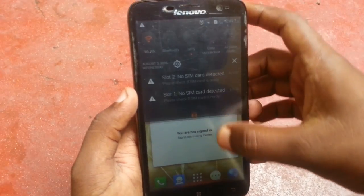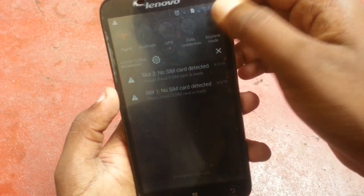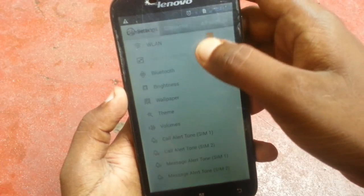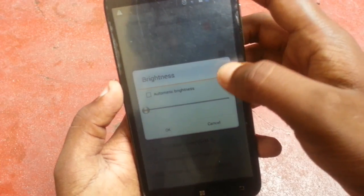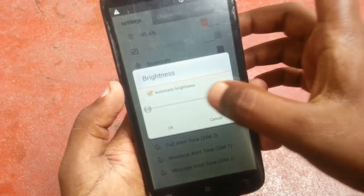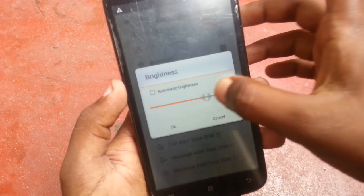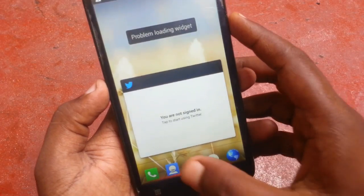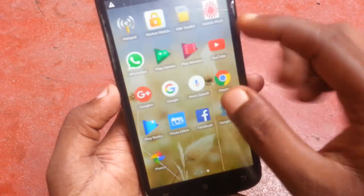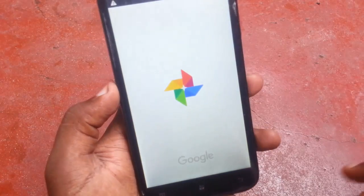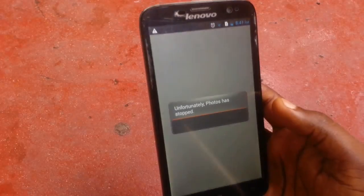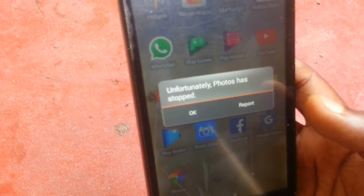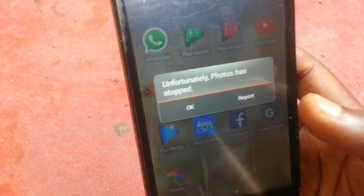First, let me show you the problem. Let me increase the brightness of the phone in the settings. Alright, now go to Photos, and when I try to open these photos it suddenly shows a blank white screen and says 'Unfortunately, Photos has stopped.'